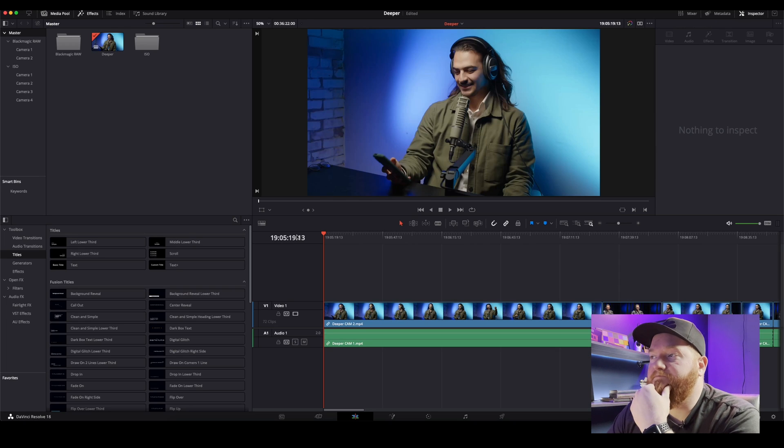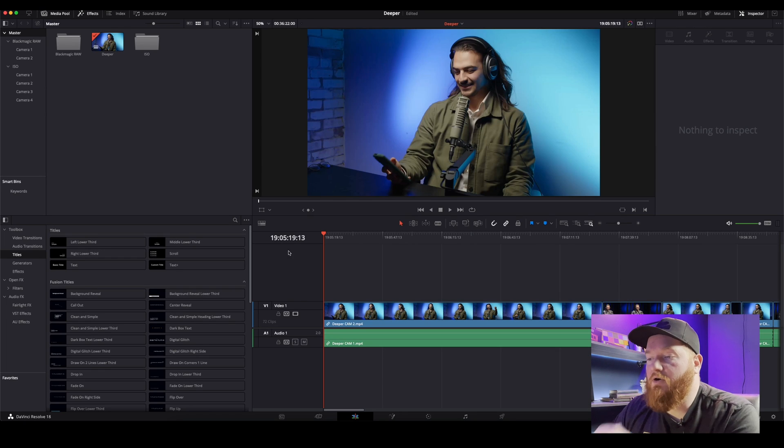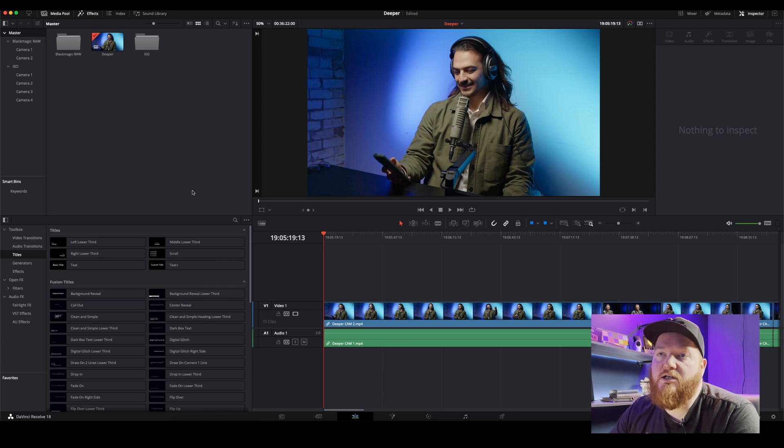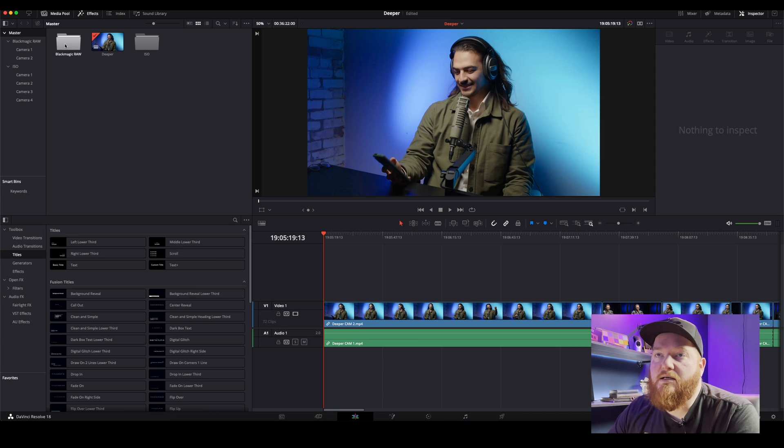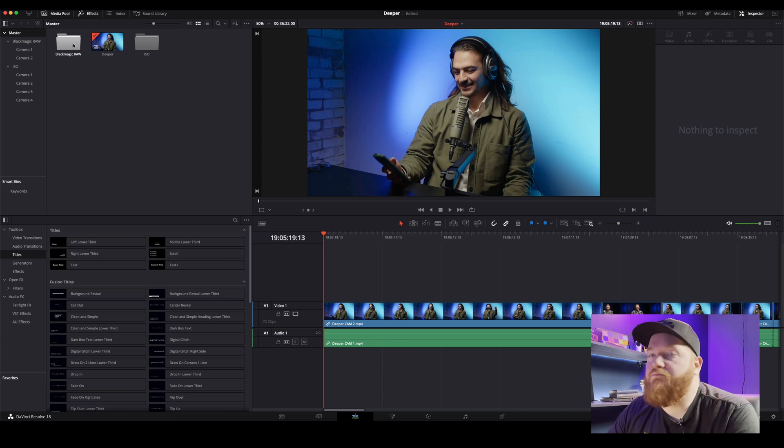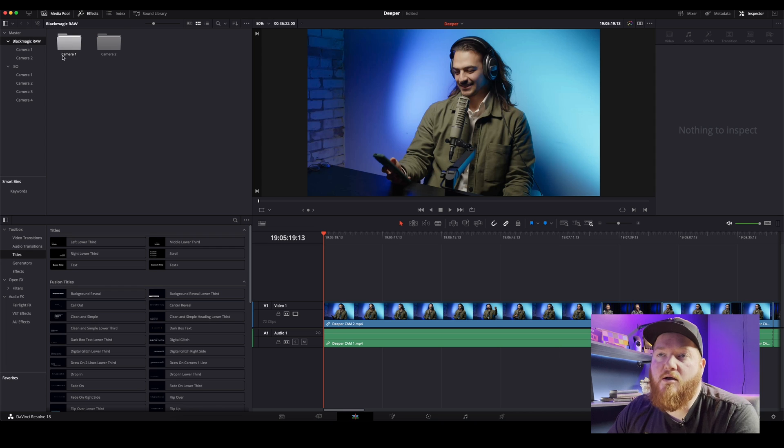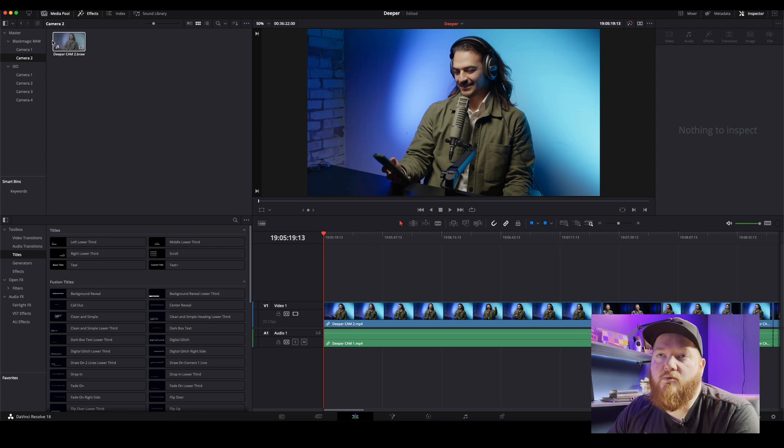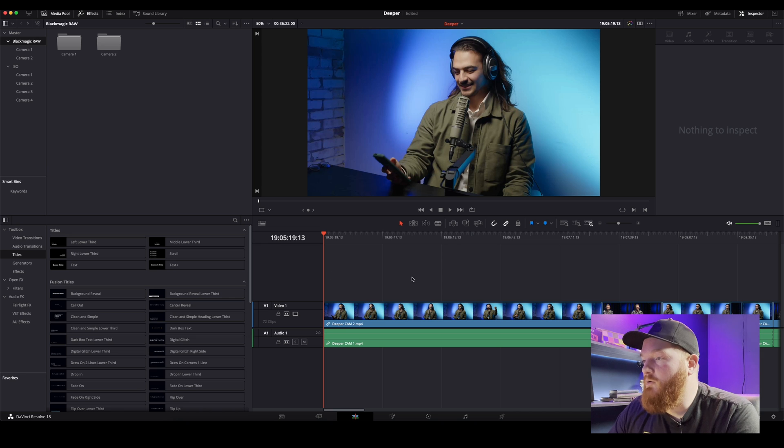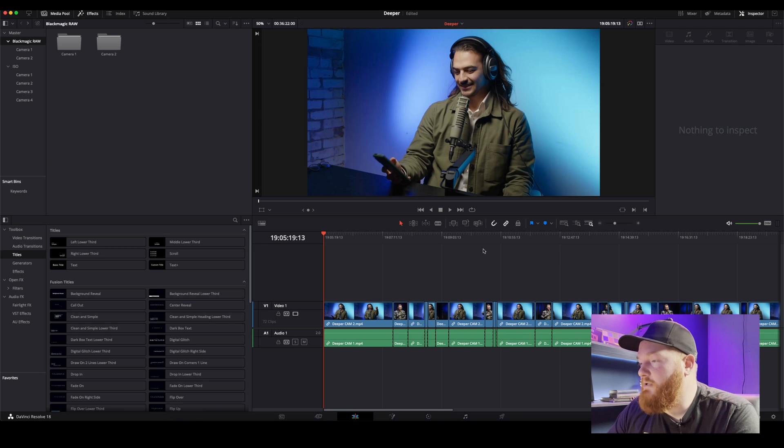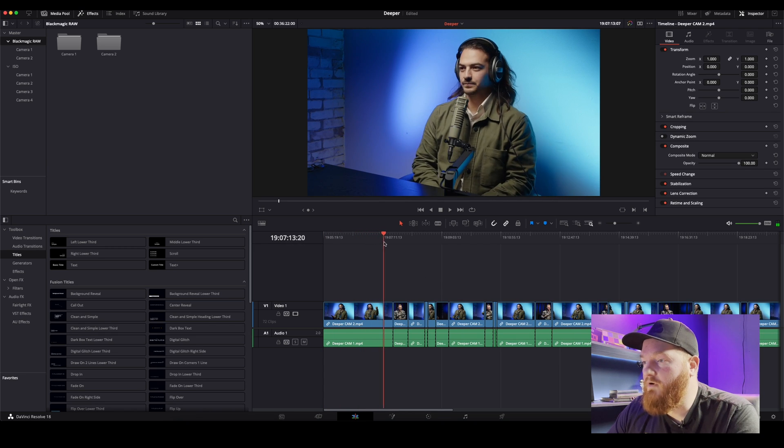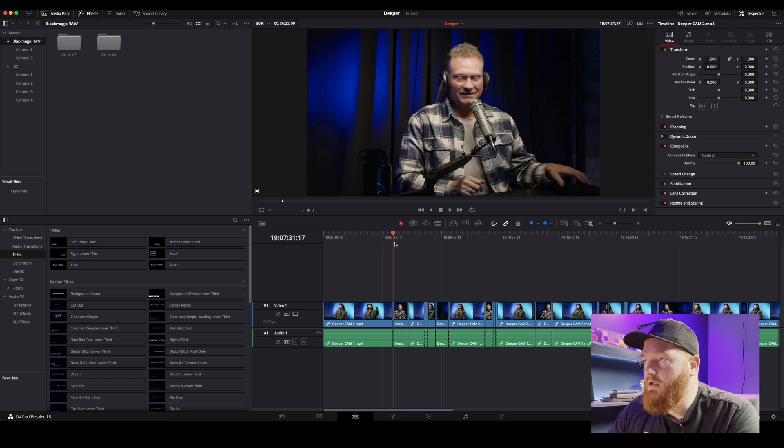Okay, great. So here we are, we're on our cut page. So what we're going to see is up here is the raw, so the camera one and camera two, you can see both of those.